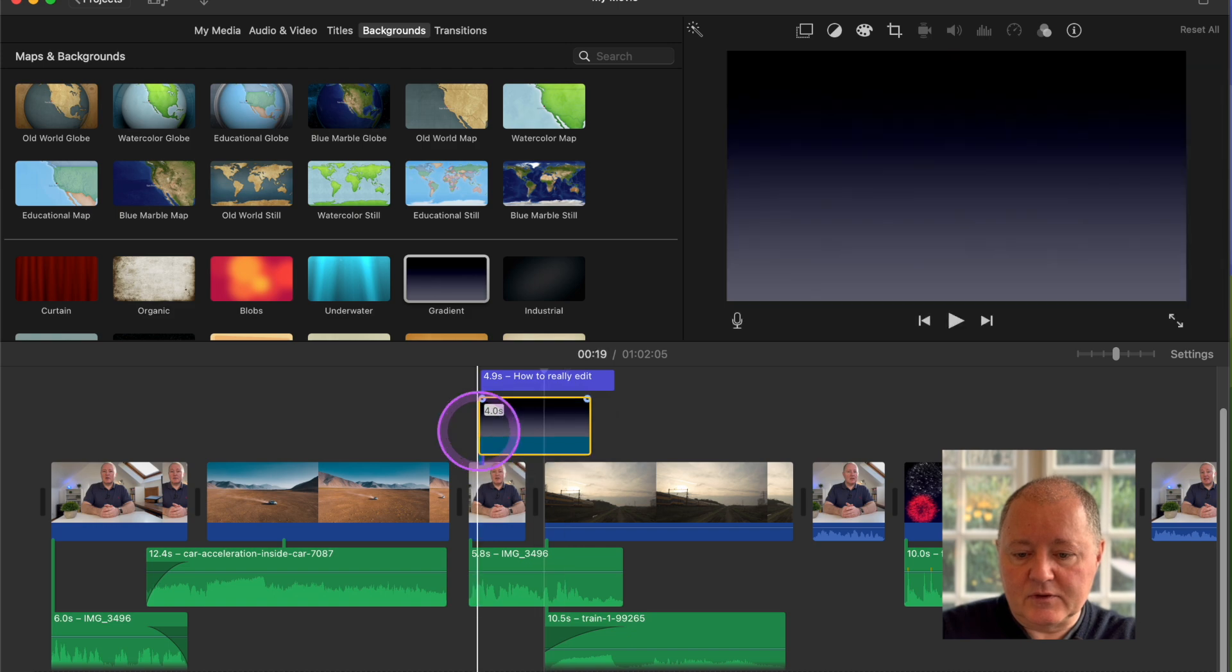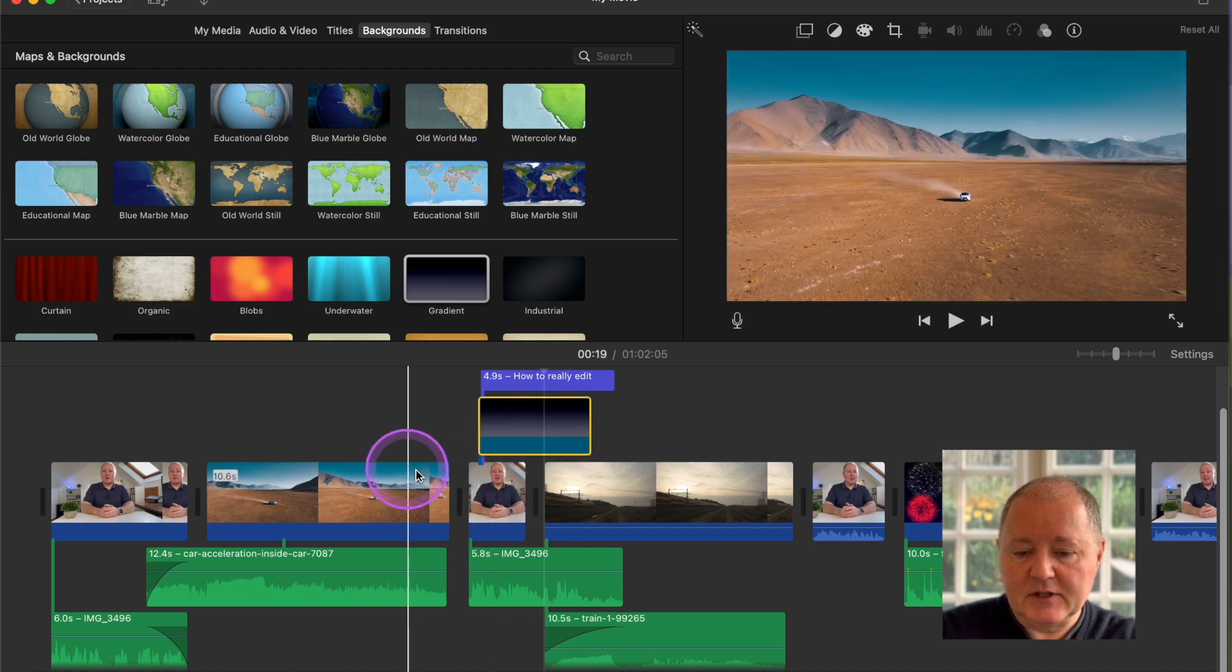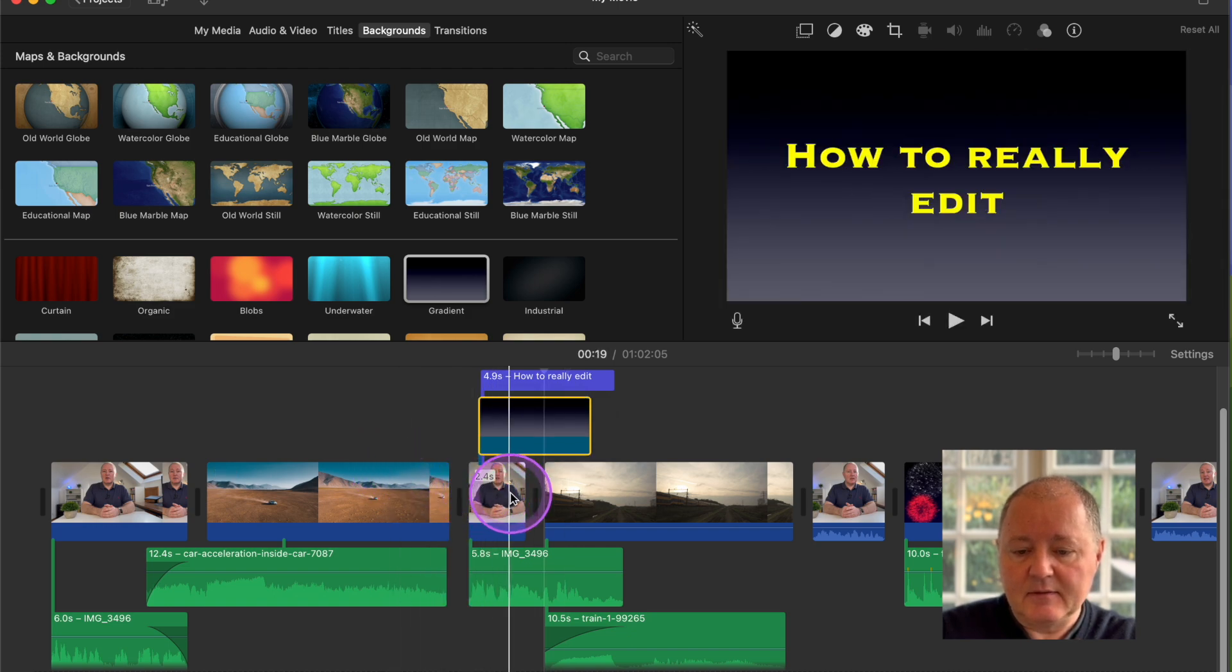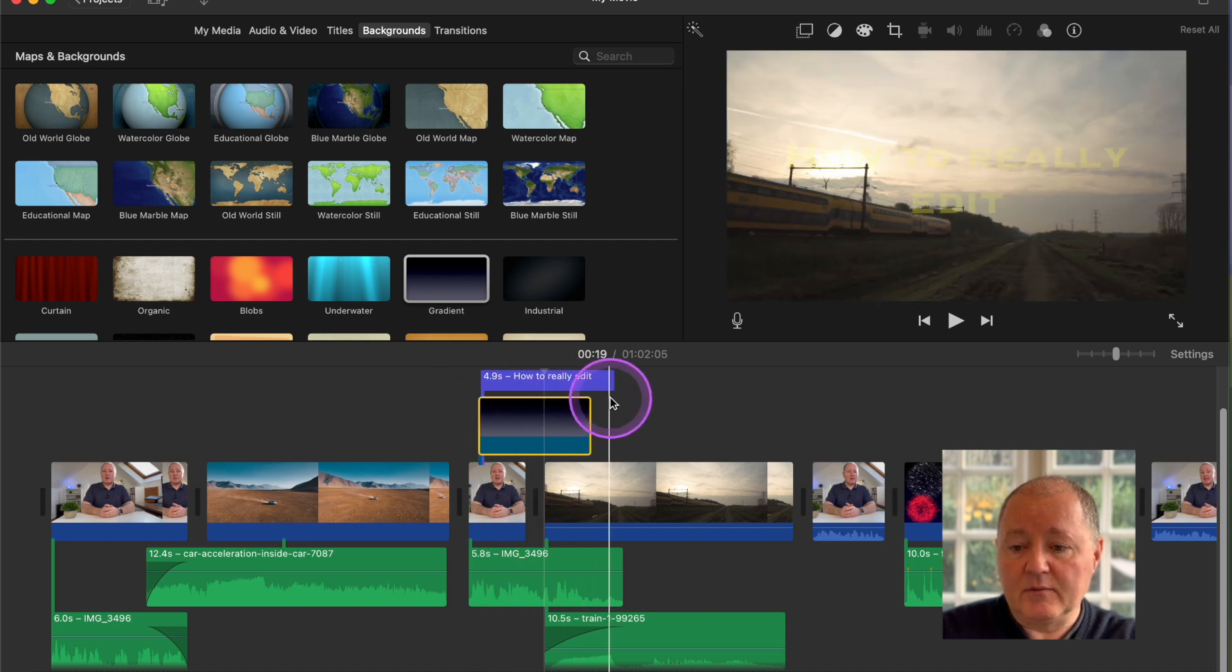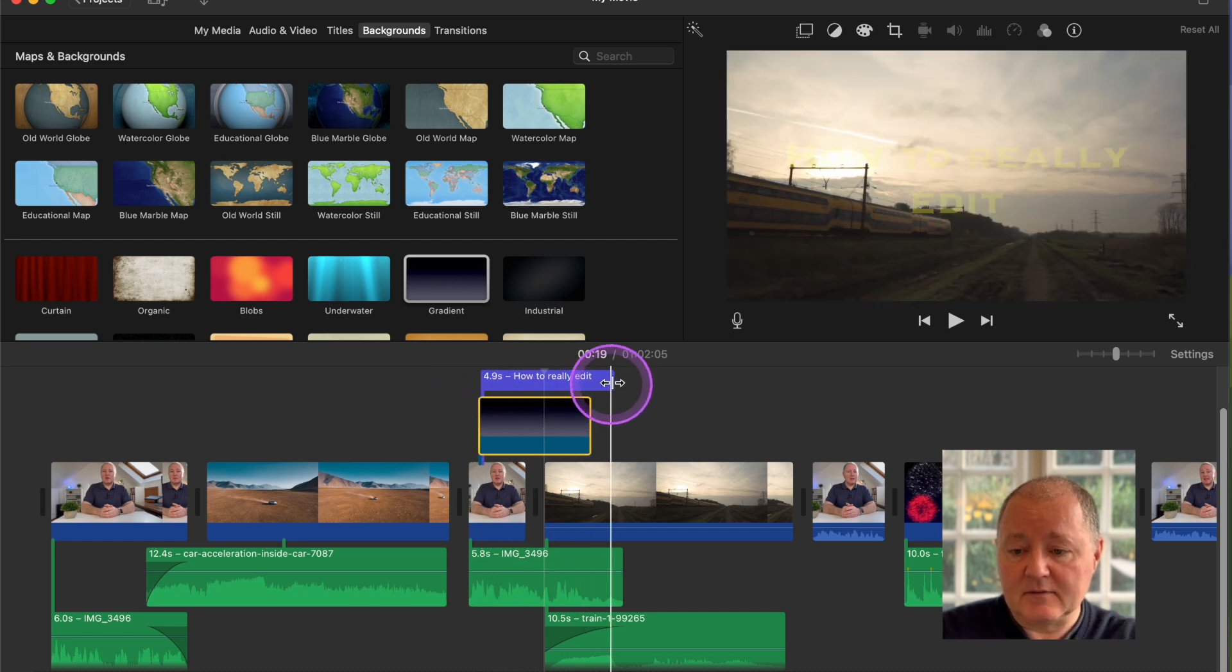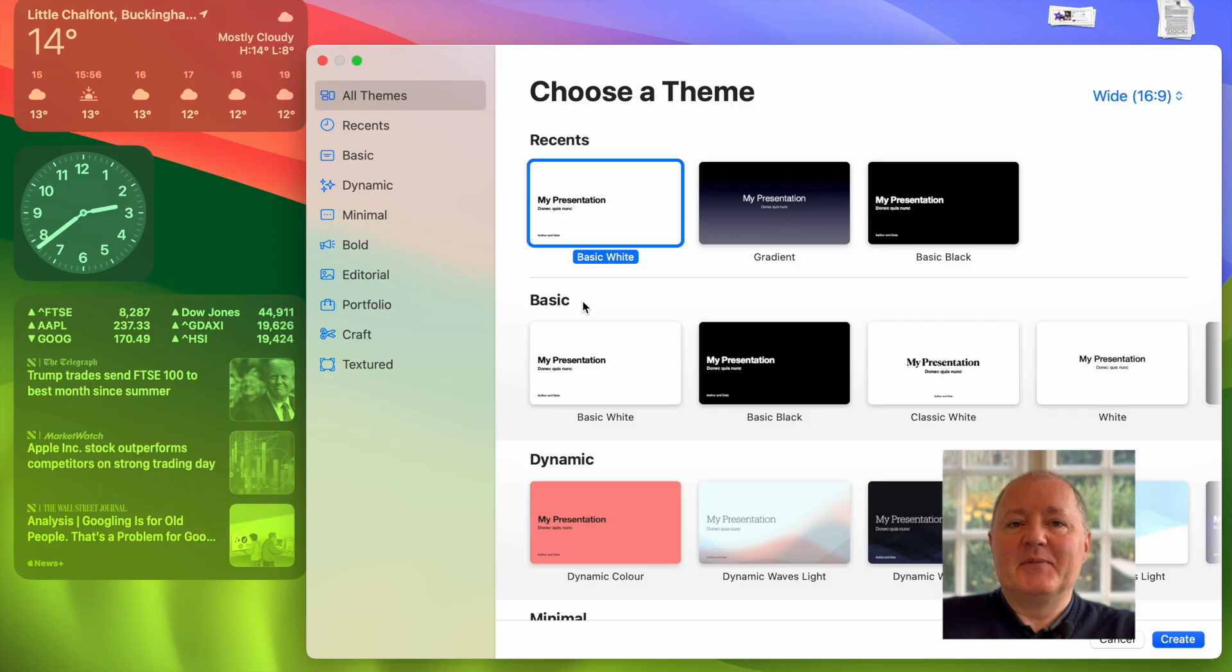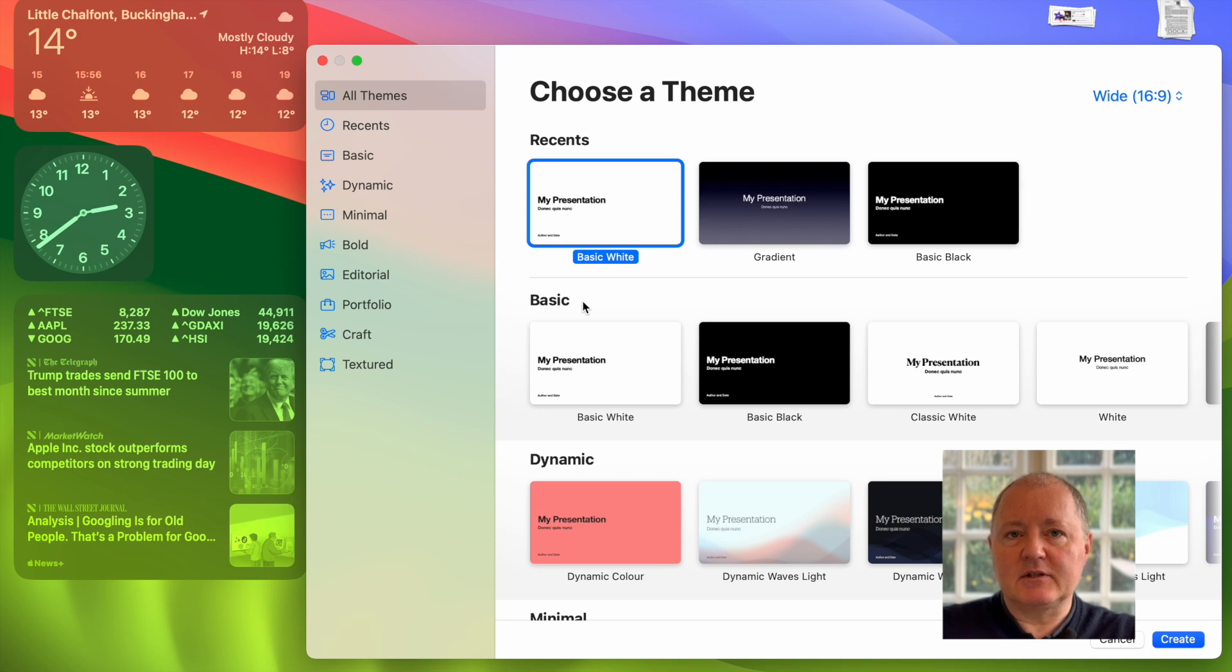You could also put a background behind it. So instead of having the view of me you could have the background on while the text is on. So that's the simple way to do it in iMovie. But there's a much more powerful way to do this using Keynote which is a free app you get with your Mac.